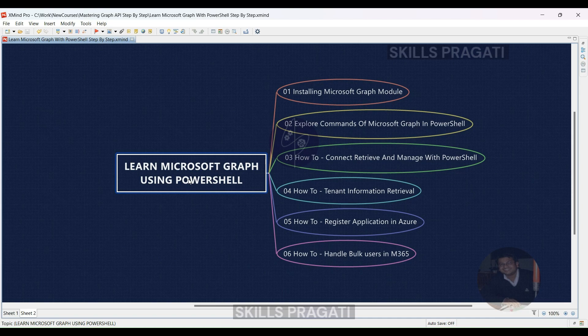Here's what you'll learn. First, we will see how to install the Microsoft Graph module. You'll learn how to set up the necessary tools to start using Microsoft Graph, including installing the module that allows PowerShell to interact with Microsoft Graph.